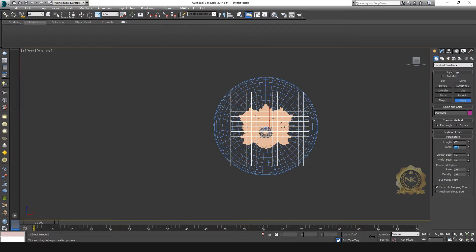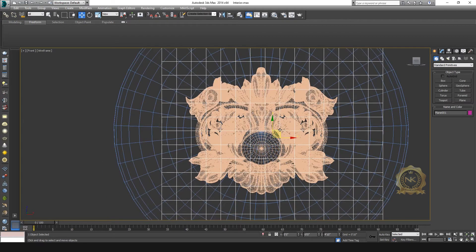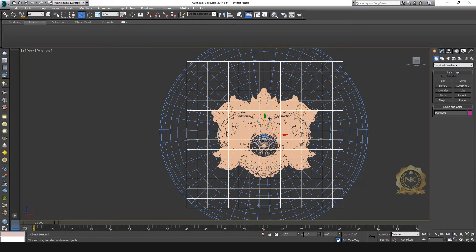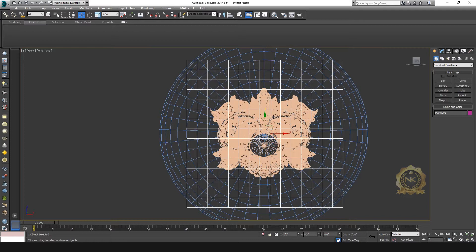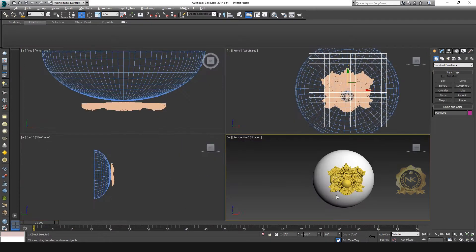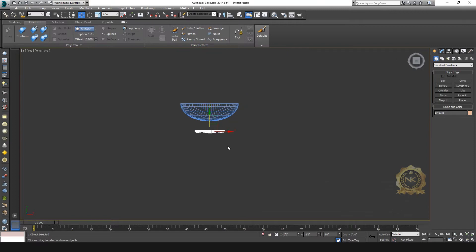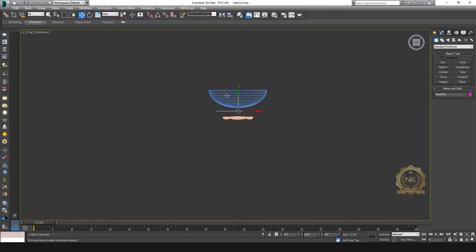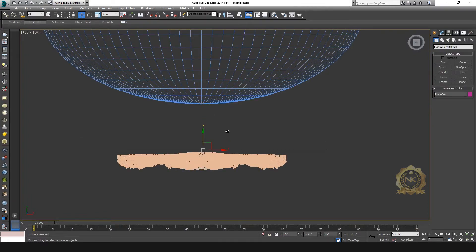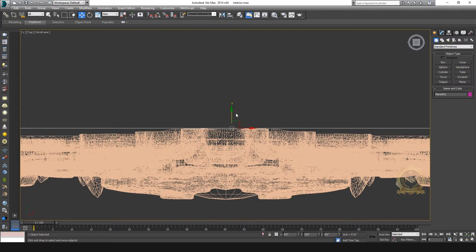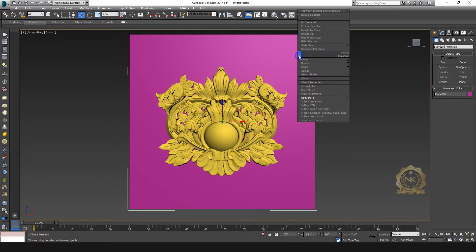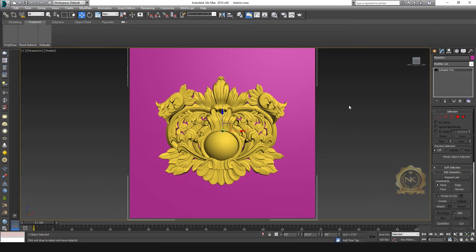Then, in Shape, create a plane with segments set to 15 by 15. Place the plane at the center of the decor model. You can place the plane like this, then convert to poly.